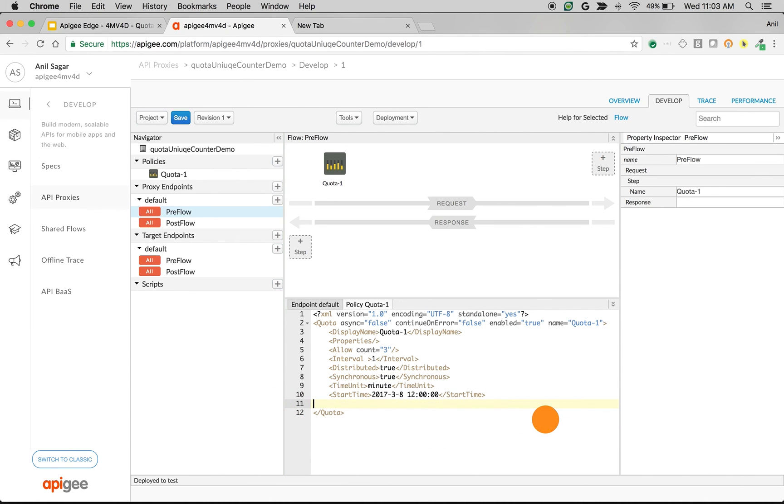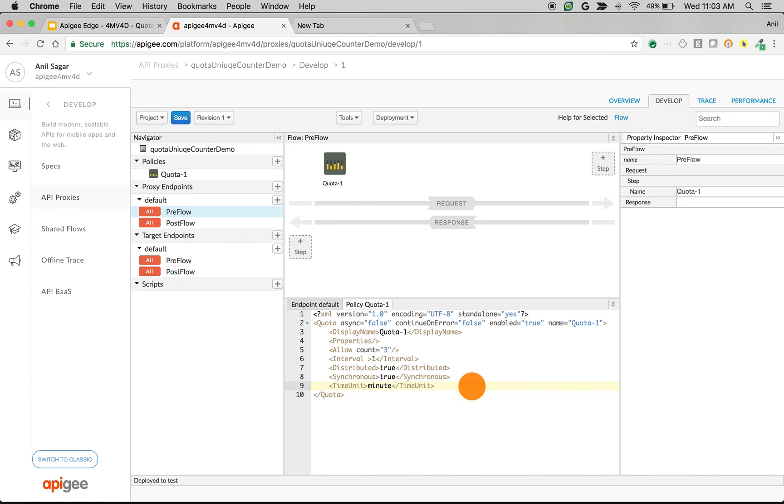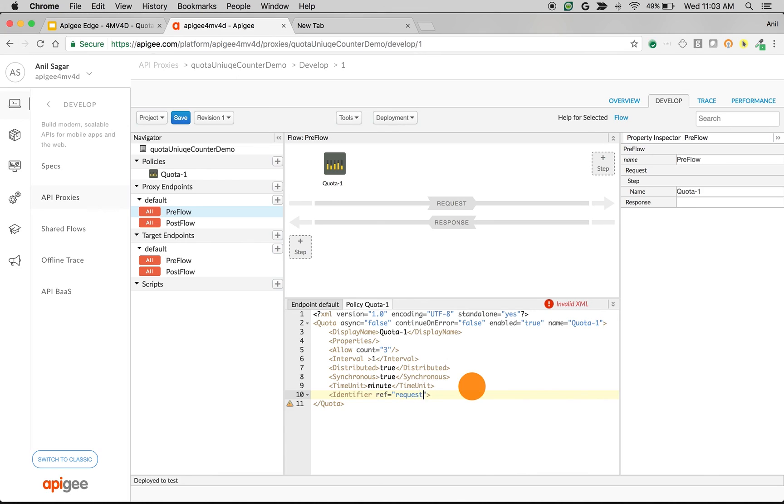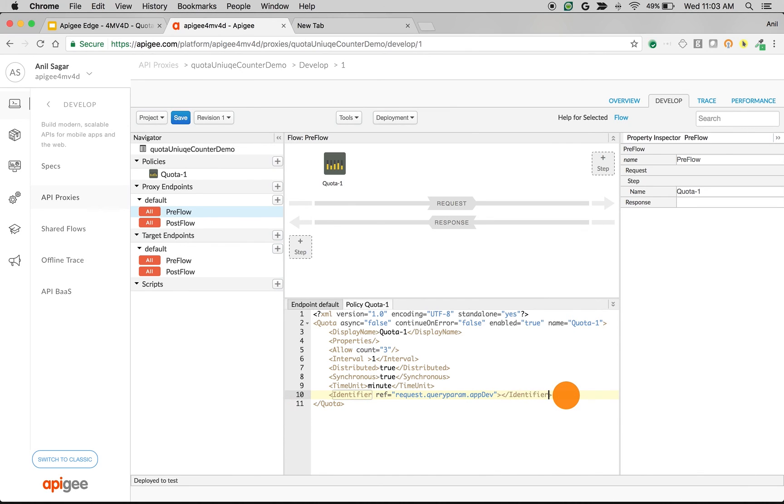Let's say identifier to maintain unique quota counters. I'm going to say ref equals request.queryparam.appdev and save the policy. We're going to allow three per minute based on the query param appdev value, and it maintains the unique counter.